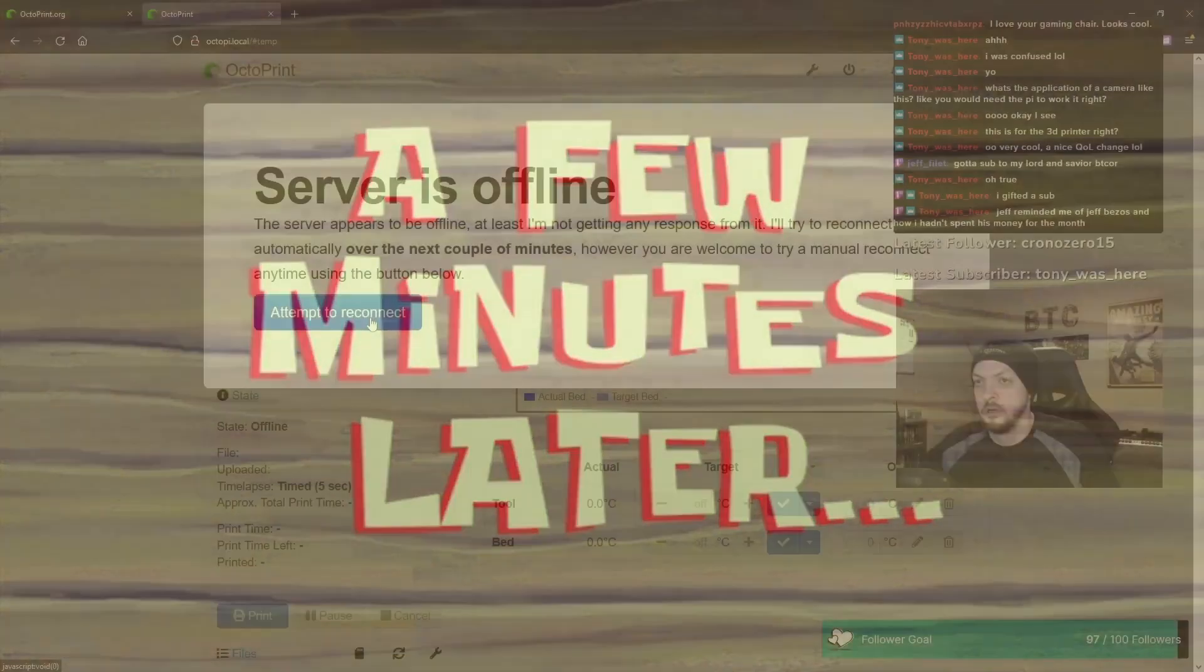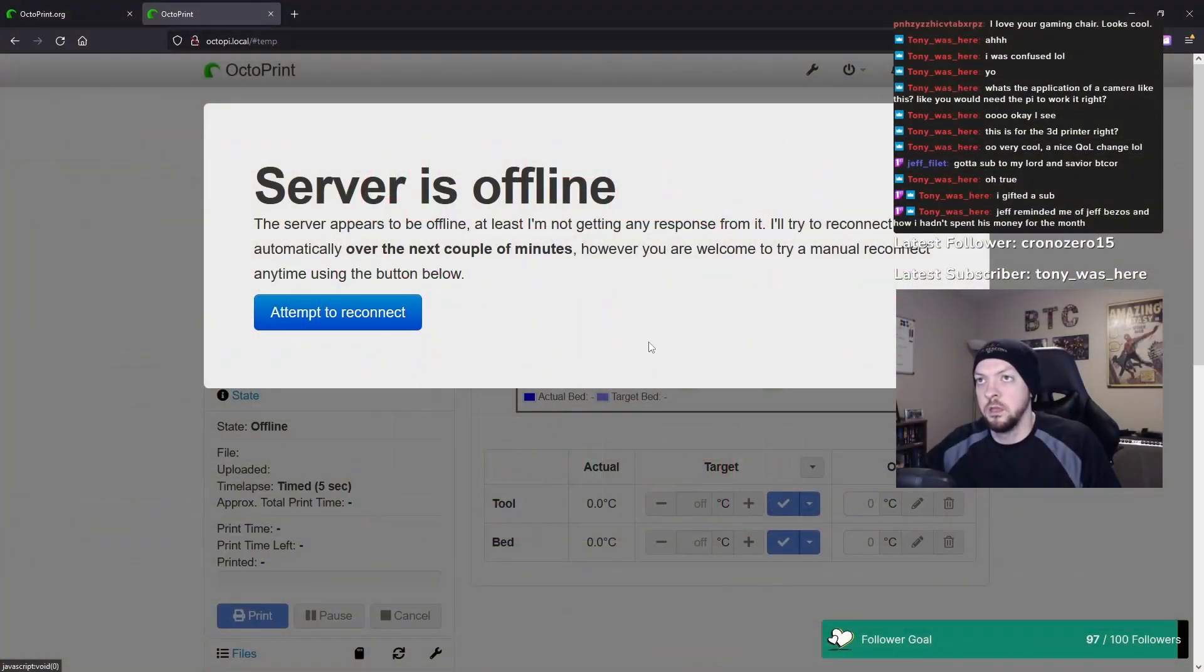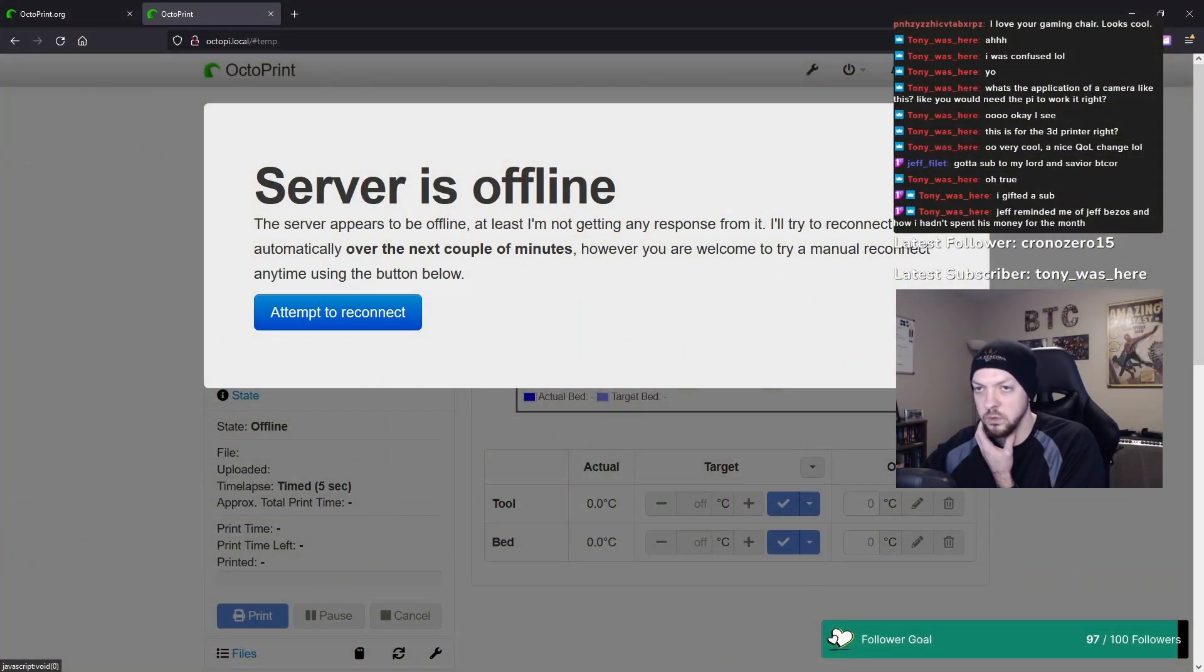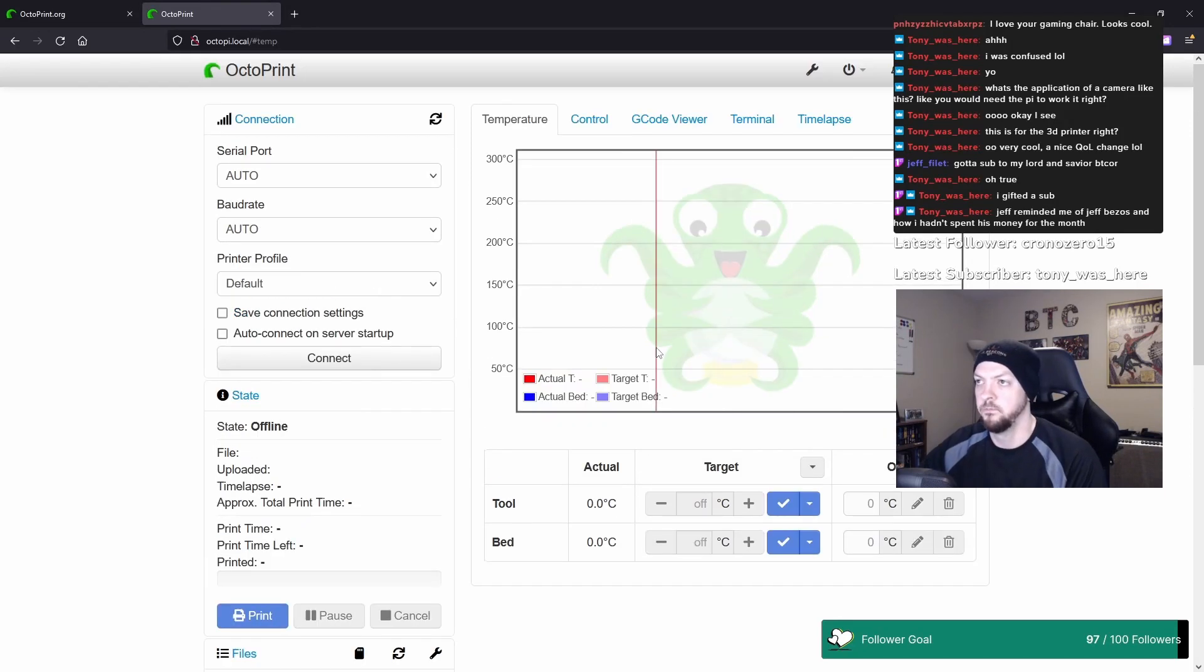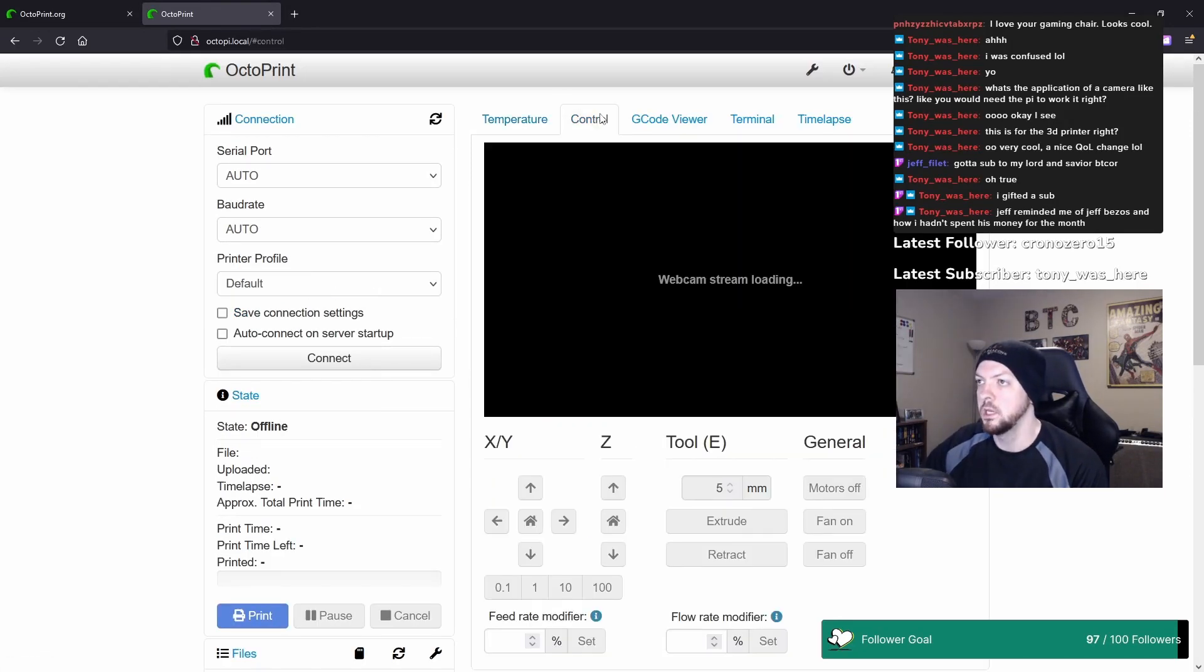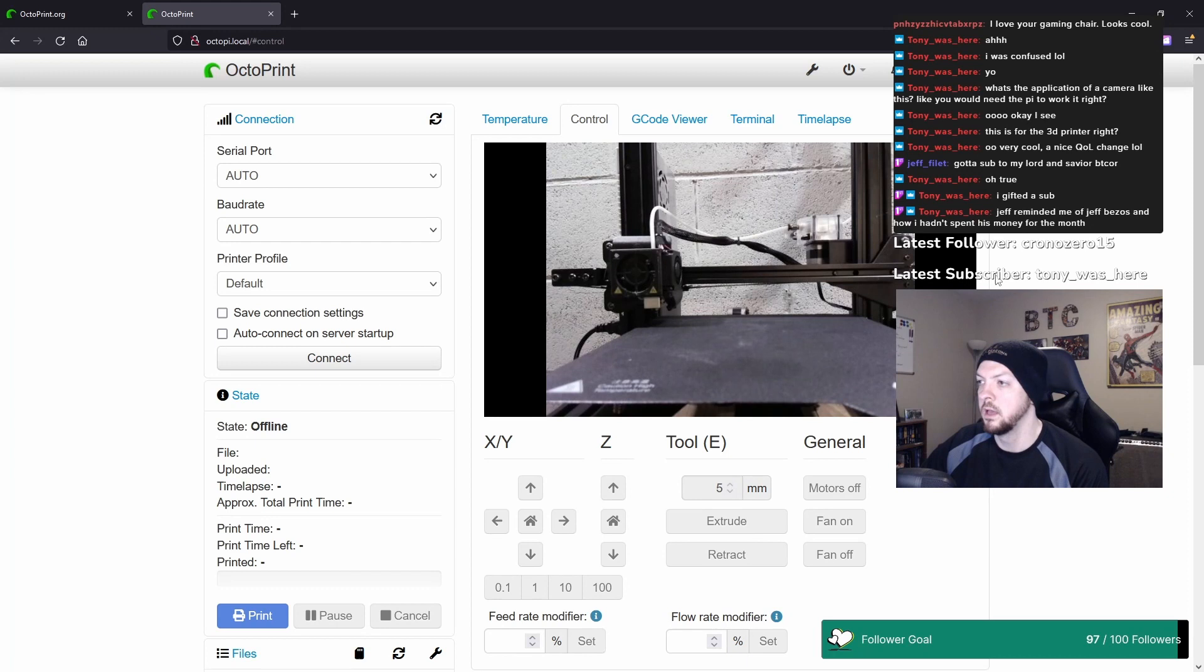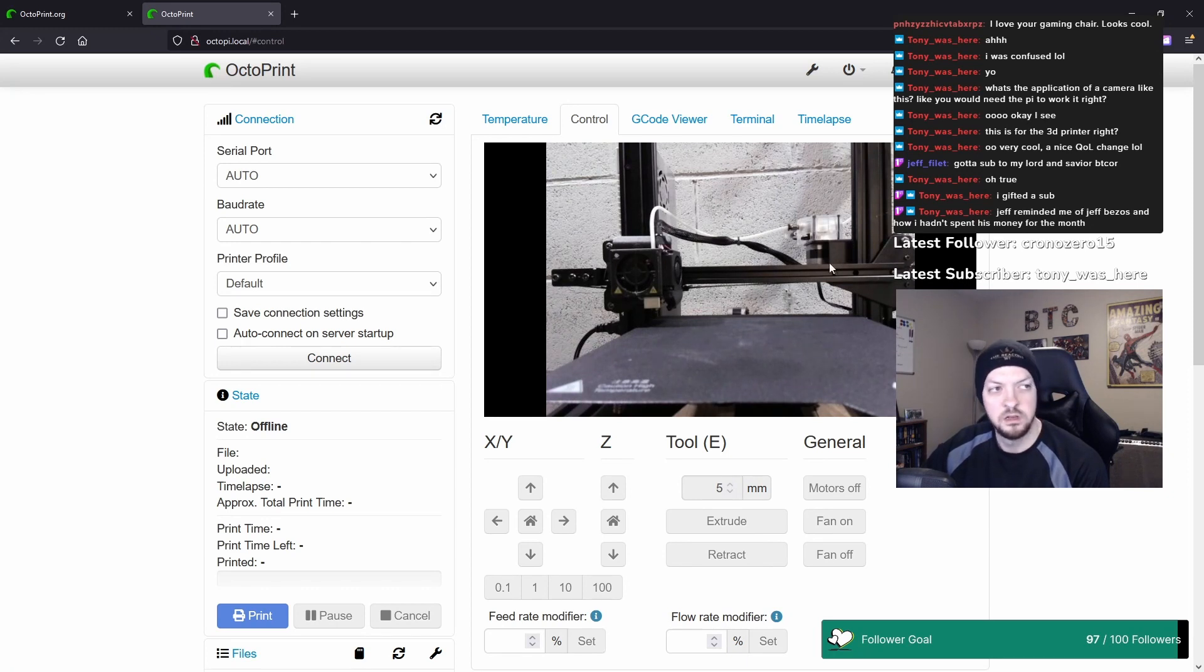A few minutes later. I think it should be back up now. I just re-plugged it, and if I go to here, there's the little webcam stream of my printer.